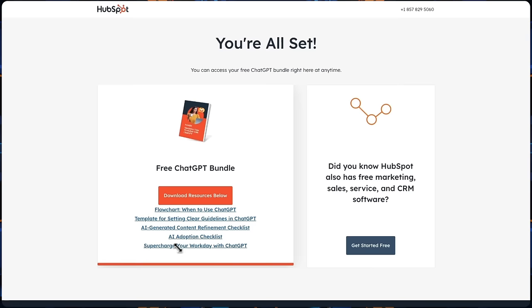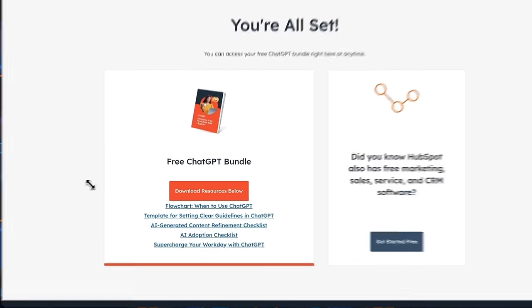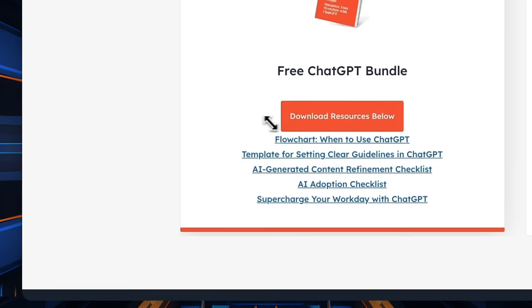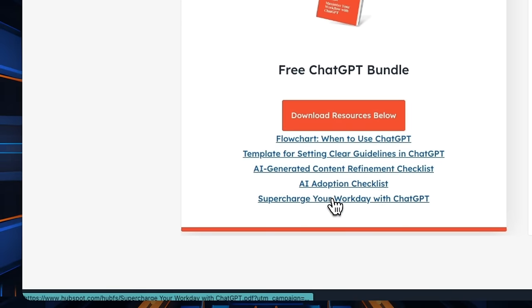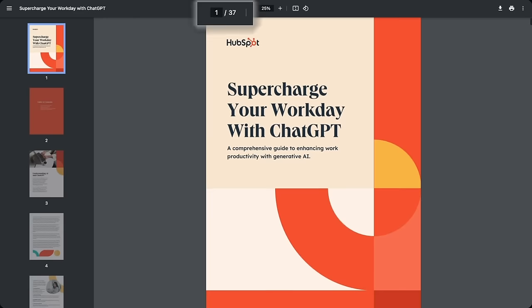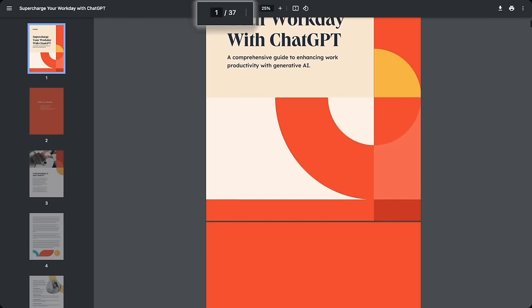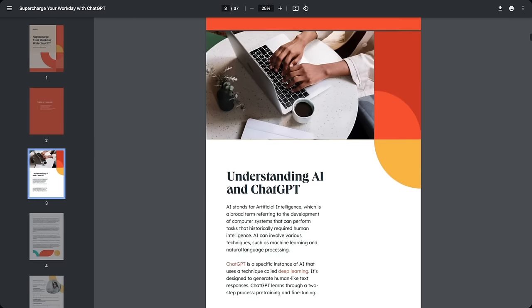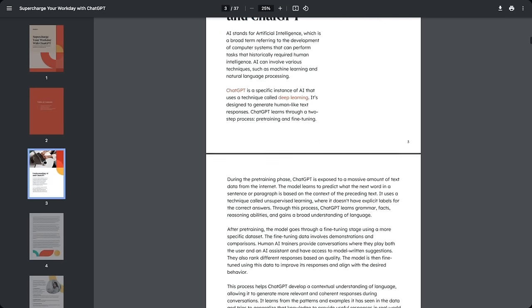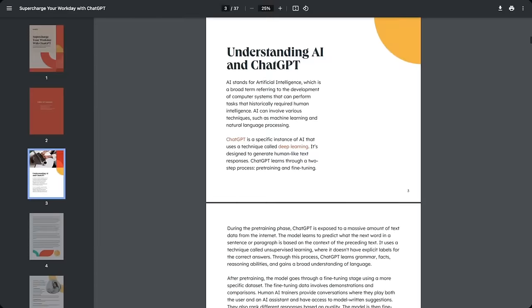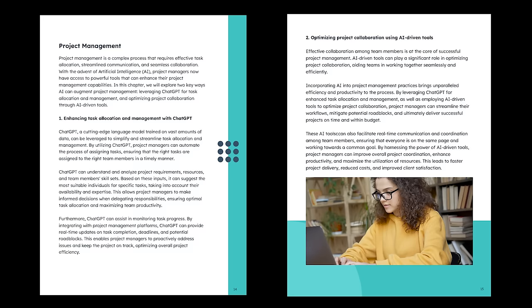One of the most helpful is provided by HubSpot, who sponsored this video. They have a free ChatGPT resource bundle. I'm covering a lot of features throughout this video, but there's only so far I can go into how to apply that knowledge. These resources go in-depth onto how all of this can be applied to your career. There's five PDFs. One of those is how to supercharge your workday with ChatGPT. It covers specific examples of how ChatGPT can be used in different industries for sales and marketing, project management, enhanced decision-making and problem-solving, time management and organization.